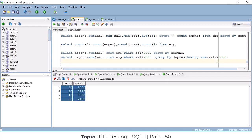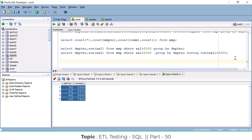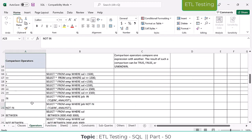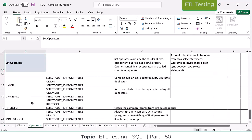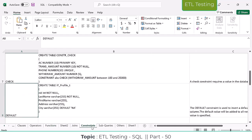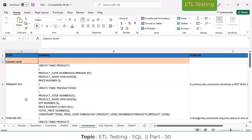Aggregate functions are now completed. Next we are going to cover set operators — there are different operators we will discuss in the next class. After functions, we are going to discuss constraints: what is a constraint, why we use constraints at the table level. A constraint is a condition applied to table columns.